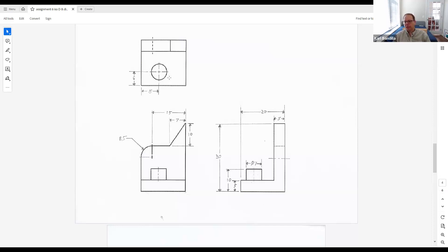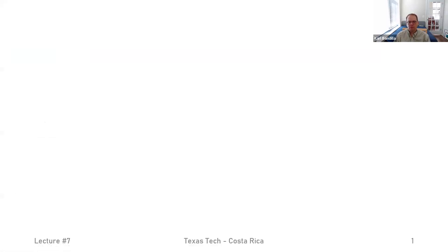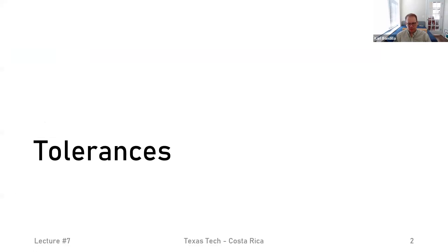Are there questions about dimensioning? If not, then let's get to our topic of the day. Let me share my presentation. So today we are going to talk about tolerances.